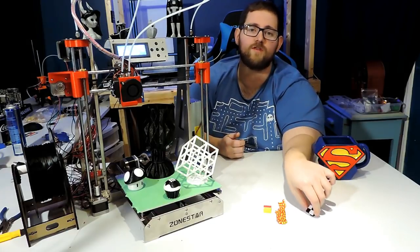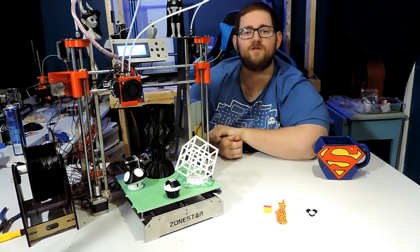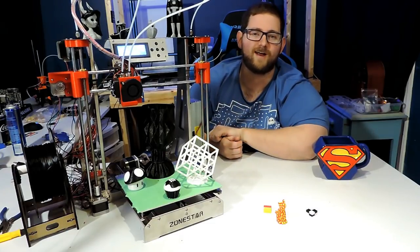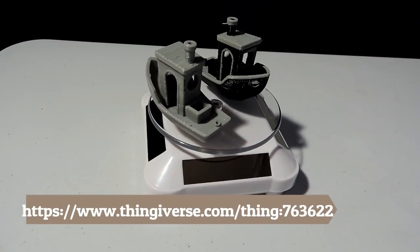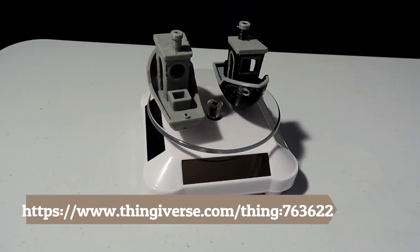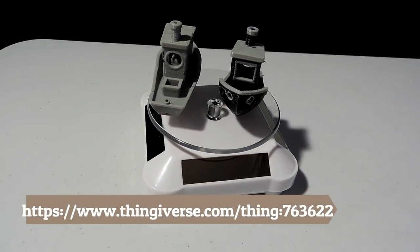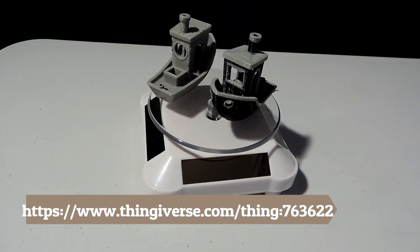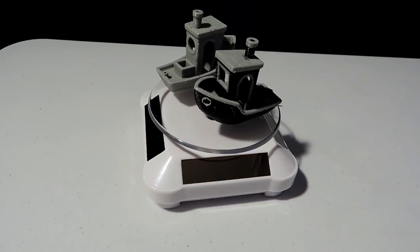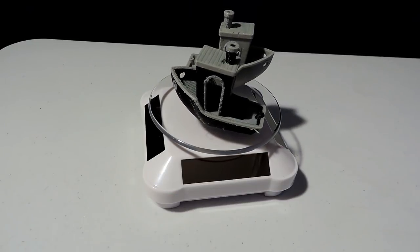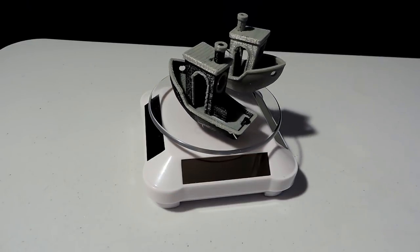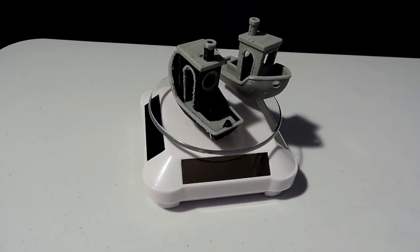For the first prints, I moved on to our good friend, Benchy. Benchy is often one of the first prints people put off of a printer because it's a decent benchmark as to how the printer is going to perform. I printed both a single and a dual color Benchy.